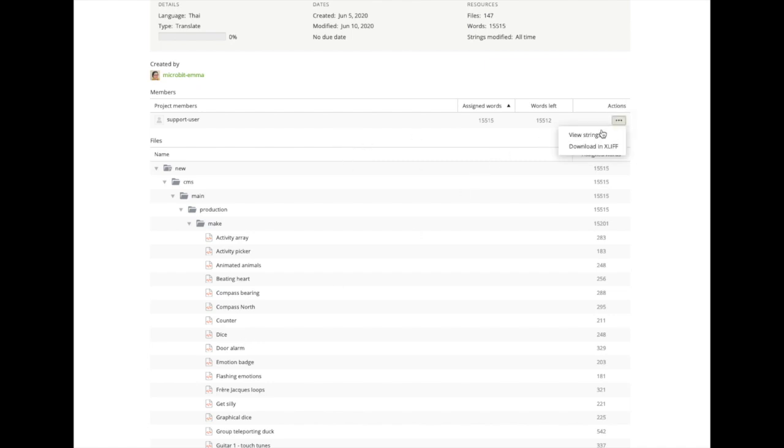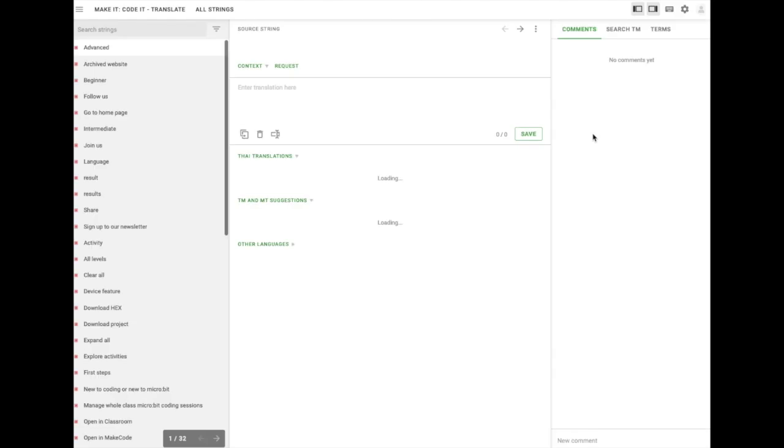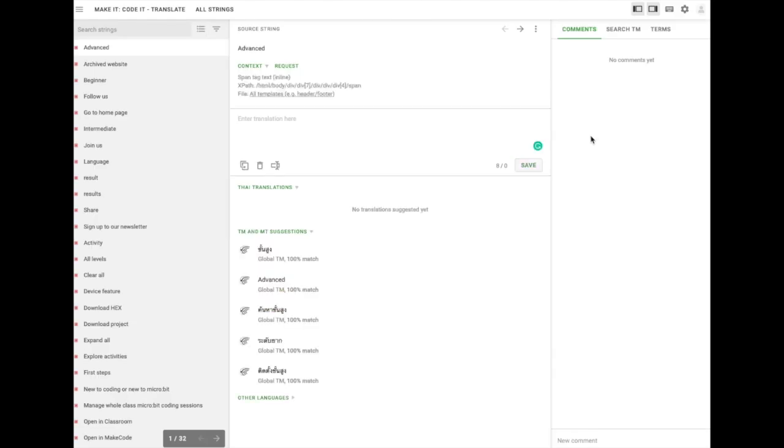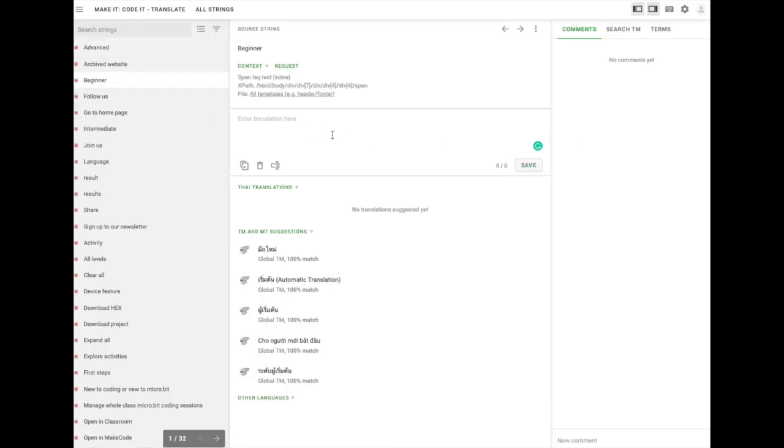Click on View Strings to view all of these strings in the editor. Clicking on a string will let you translate it in the edit window and save your translation.